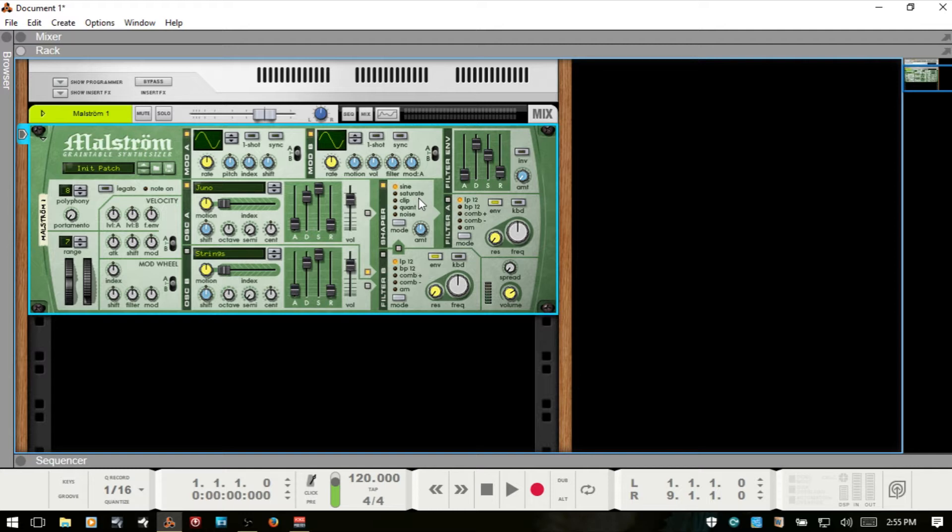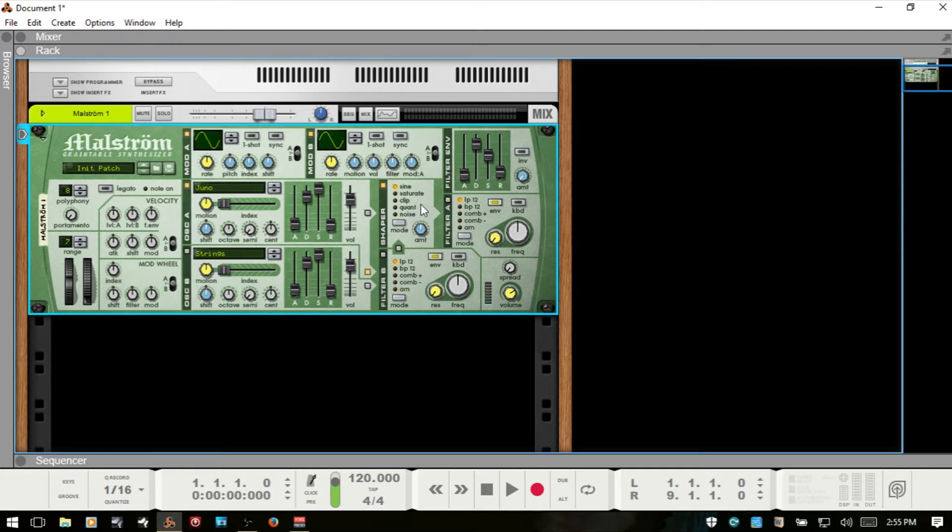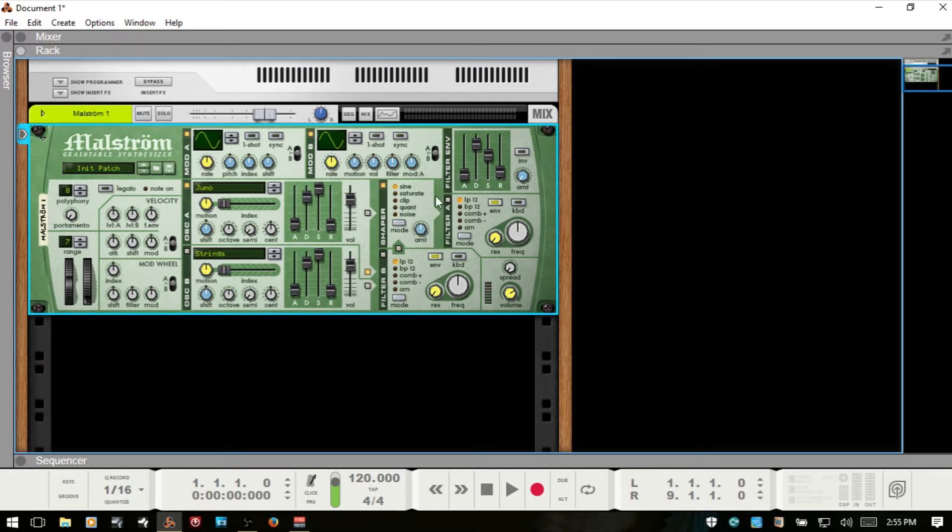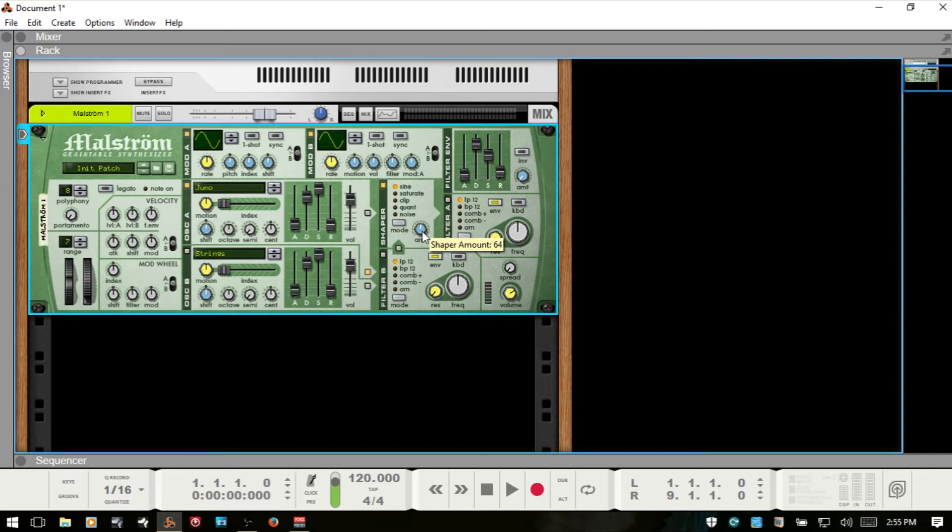Quant applies bit reduction. And then noise, we can add noise to our signal. We can switch by clicking on the name here or using the mode button. And we also have an amount so we can determine the amount of shaping that we're going to apply to our signal.